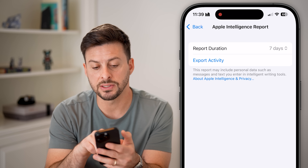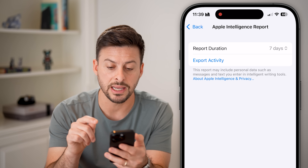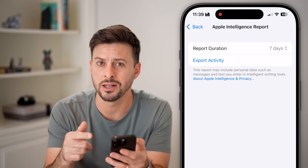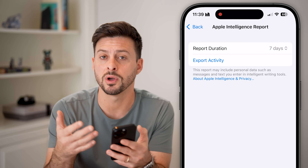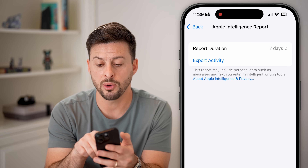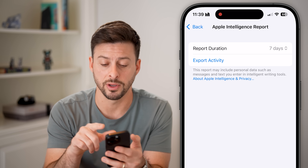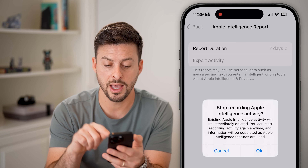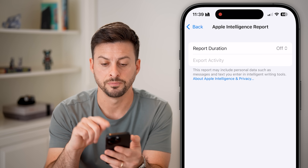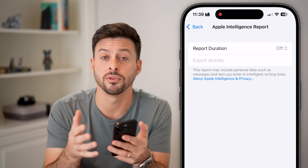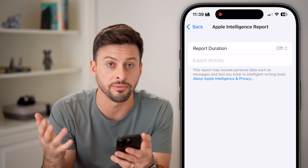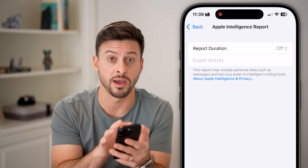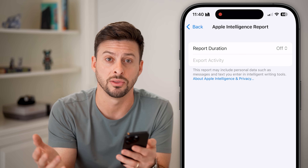You'll see it says this report may include personal data such as your messages, text, and other Apple Intelligence writing tools, which I don't necessarily want to send to Apple. I'd prefer to keep this private, so tap where it says Report Duration and switch it to off, then hit OK. This will turn off data gathering for Apple Intelligence and help prevent your privacy from leaking out to Apple.